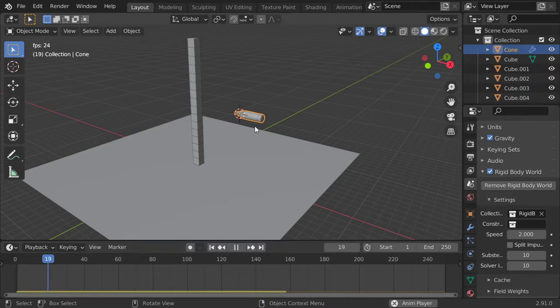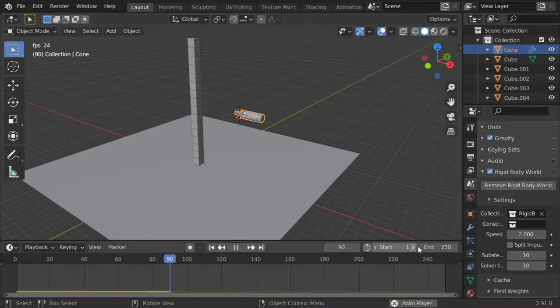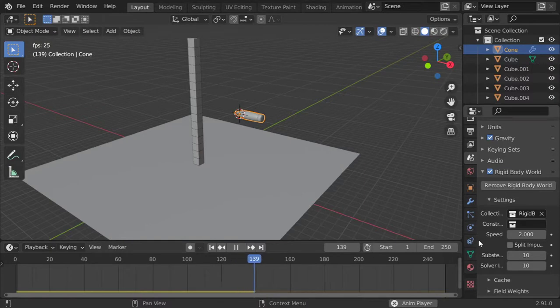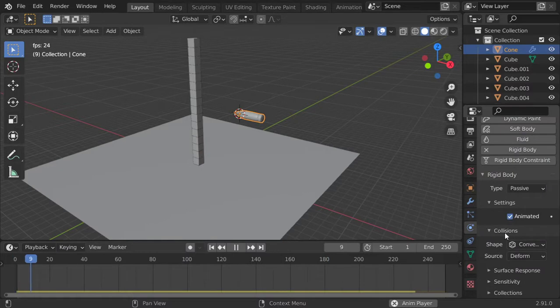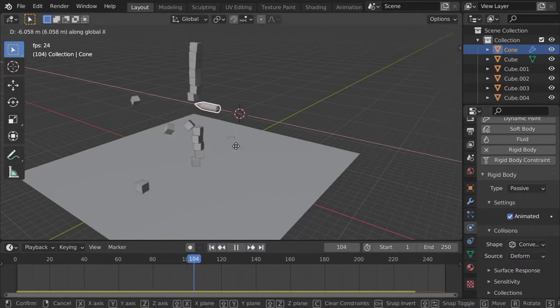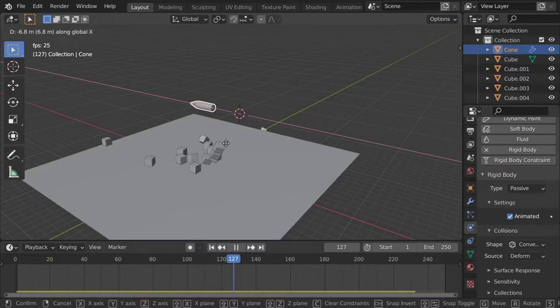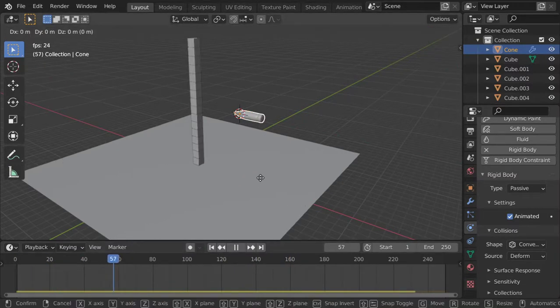So play and move, and this will be animated. Let's go here in the rigid body and it will be animated. So let's go here we are, let's play again and go.